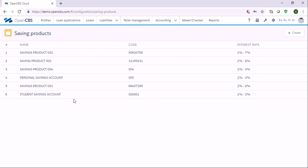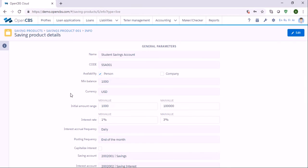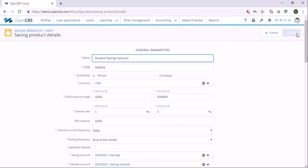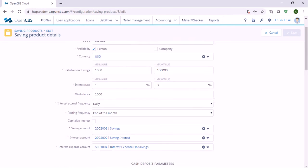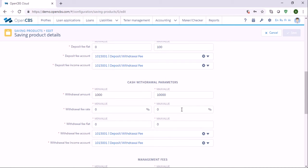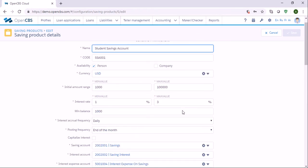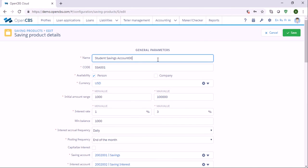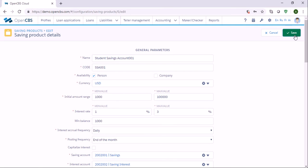If you need to change any details or terms you can just click on the product, then click Edit and you see you can change some parameters here. Once you have made your changes you can click Save.